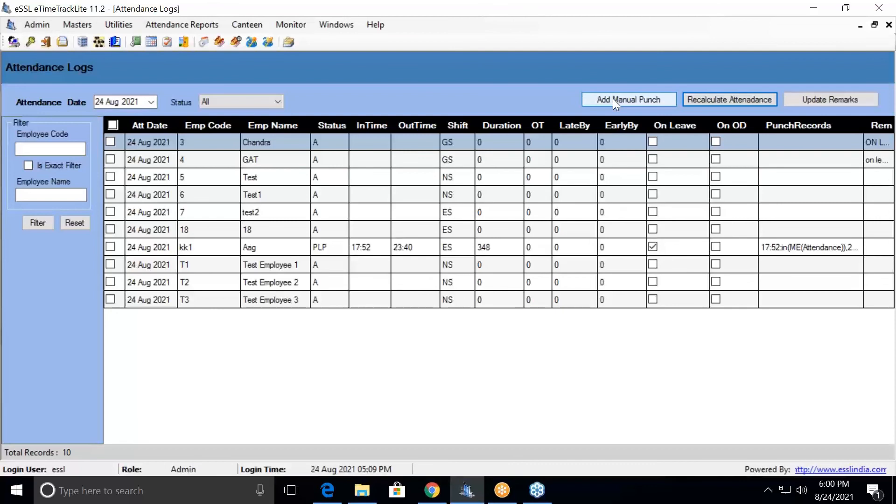There is a filter option available. You can filter by employee code or you can filter the employee based on their names.